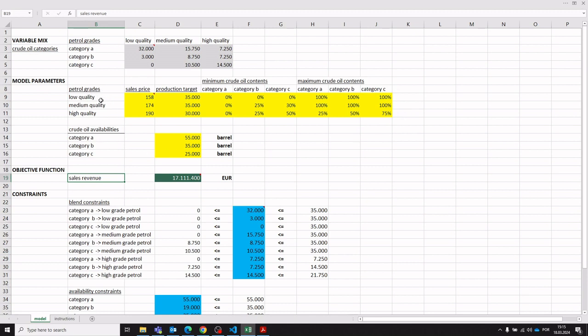The input data provided in the yellow cells includes the projected sales prices and also the projected market demand in terms of production targets. If we produce more than this production target for a respective petrol grade, the assumption is that it cannot be sold — or if it can be sold, the sales price will go down. So we will only produce up to this production target.